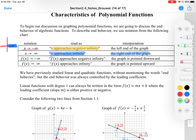Next we have f of x approaching negative infinity — this is the direction of your graph, so when your graph is pointed downward. And then we have f of x approaching infinity, and that's when the graph is going upward.